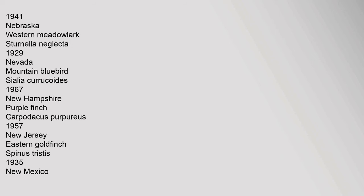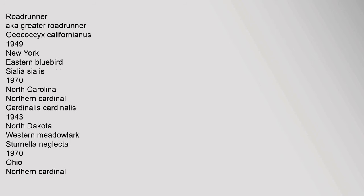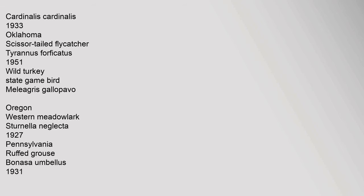New Hampshire: Purple finch, Carpodacus purpureus, 1957. New Jersey: Eastern goldfinch, Spinus tristis, 1935. New Mexico: Roadrunner, a.k.a. greater roadrunner, Geococcyx californianus, 1949. New York: Eastern bluebird, Sialia sialis, 1970. North Carolina: Northern cardinal, Cardinalis cardinalis, 1943.